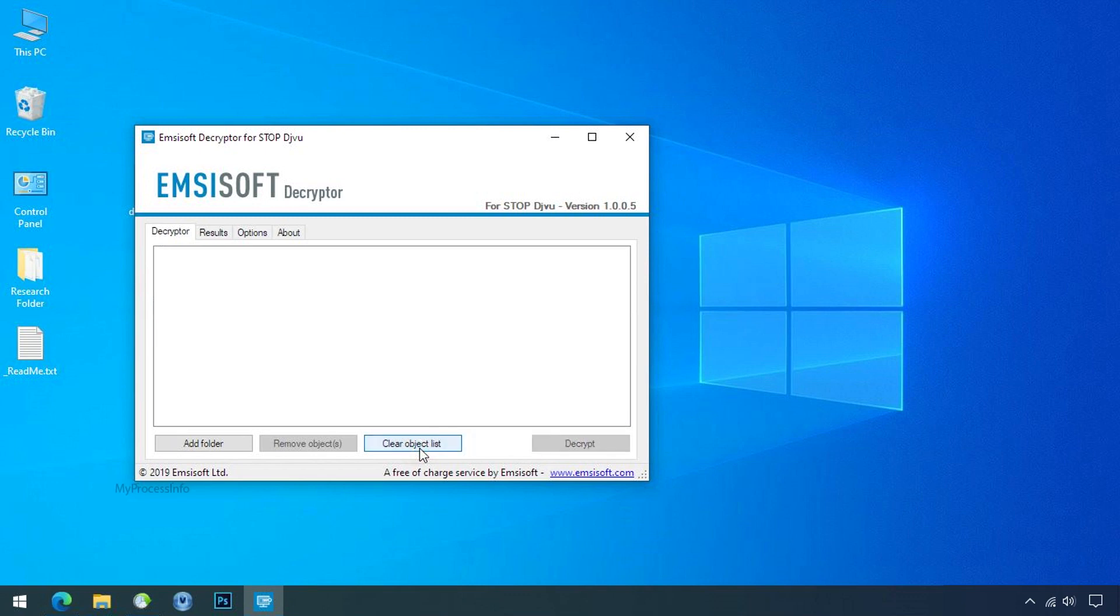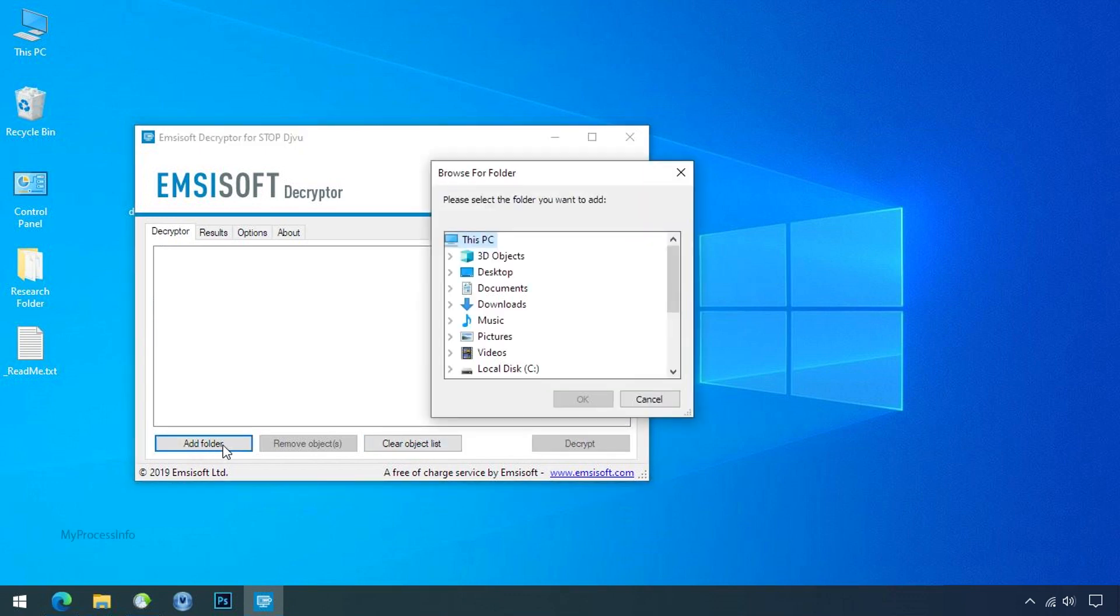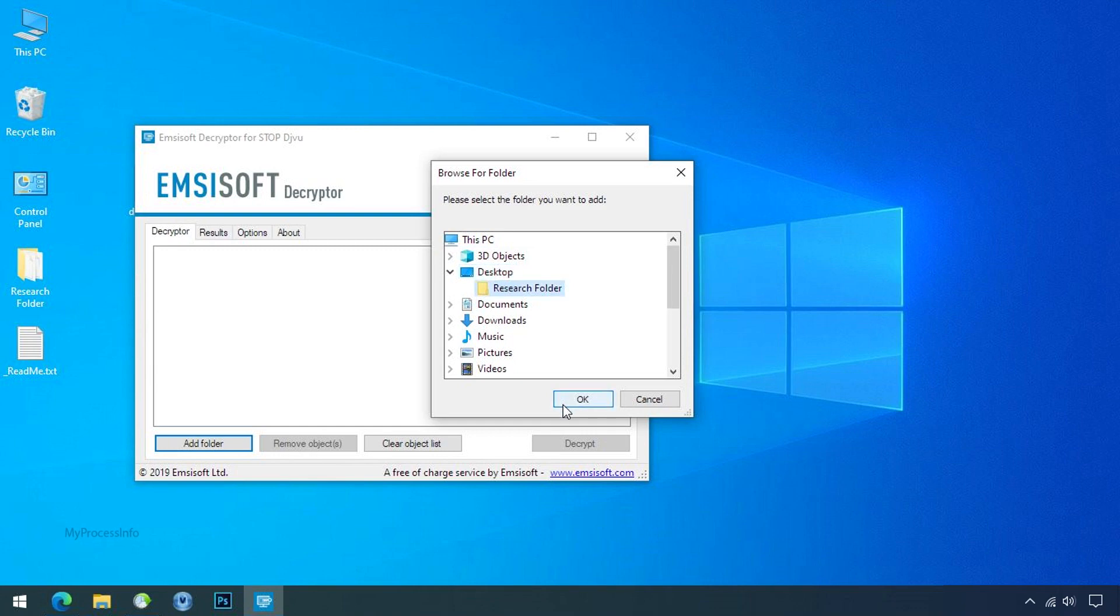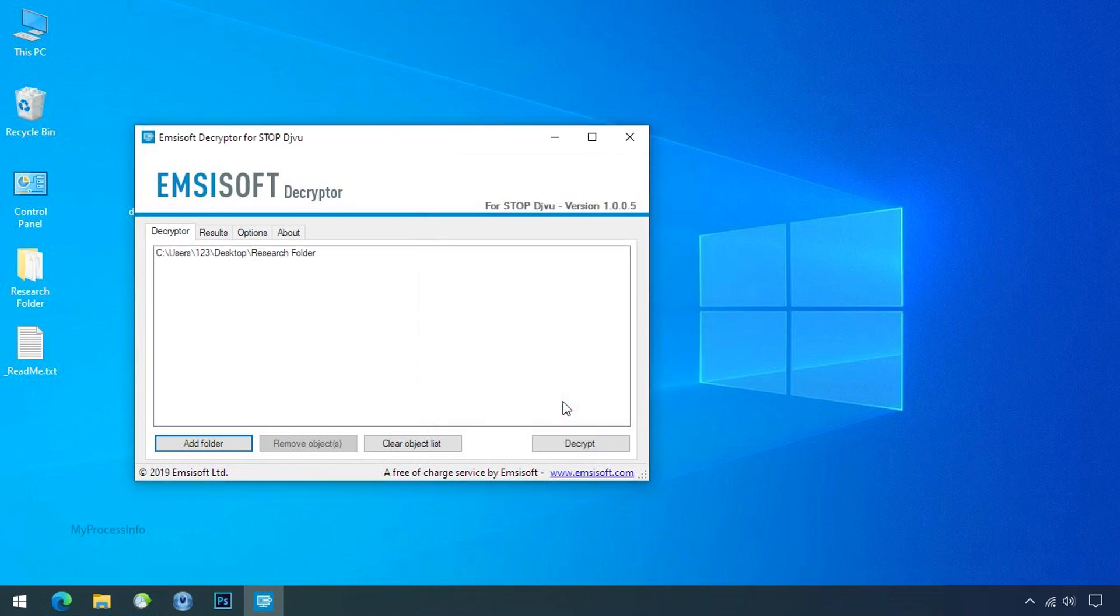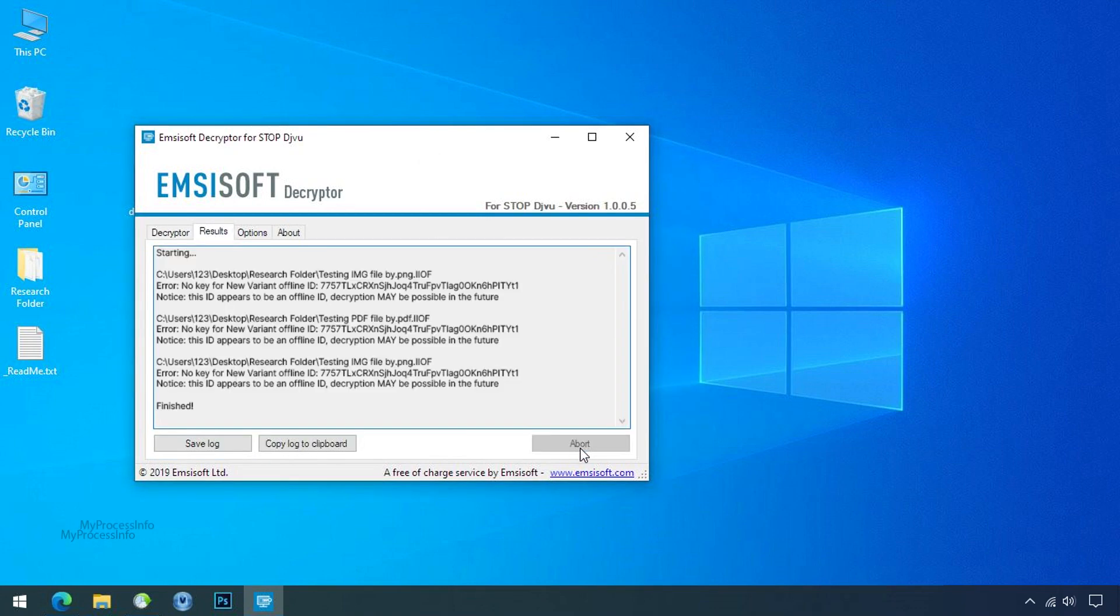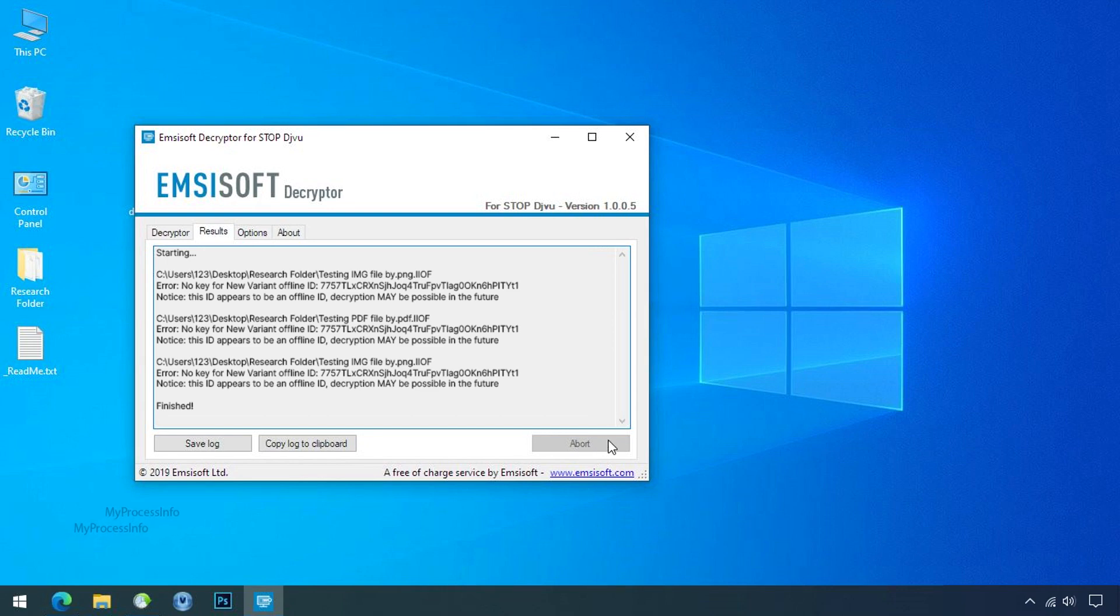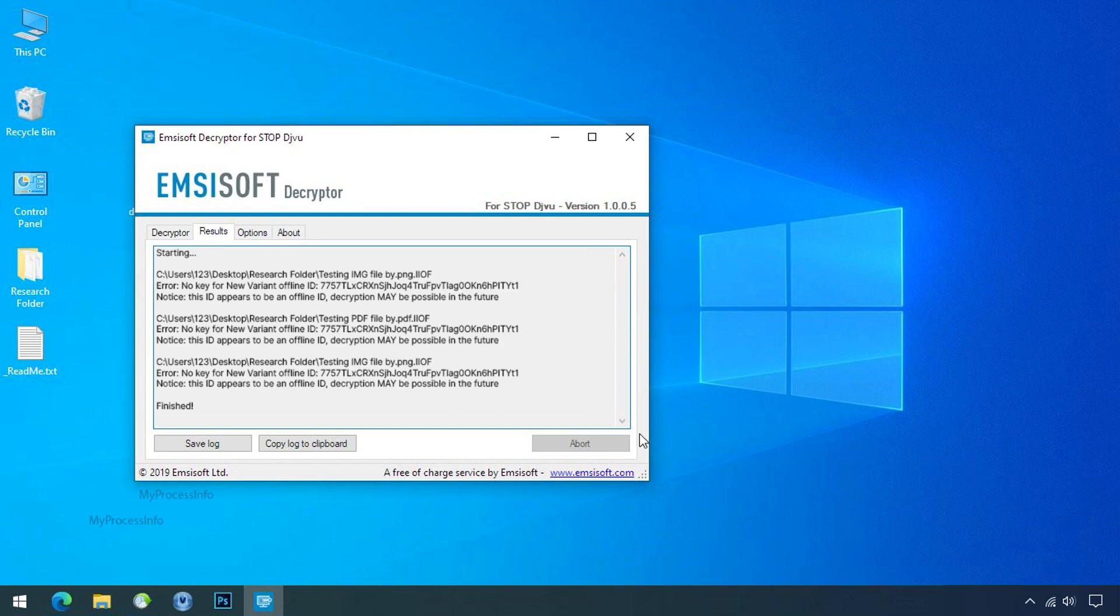Clear object list, click on add folder, and select your encrypted data folder. Click ok, now click on decrypt button. So this tool was unable to decrypt the data. But the ID is offline and there is a chance to decrypt the data in the future.